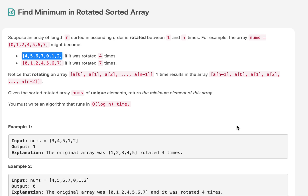There are two key takeaways: the array is rotated and sorted, and we need to solve it in O(log n) time. Whenever you see a sorted array and a log n time requirement, the solution is binary search. Make it a thumb rule — whenever you see a sorted array and log n complexity, binary search will be applied in some form. I haven't seen a case where we solve a sorted-array question in log n time without binary search.